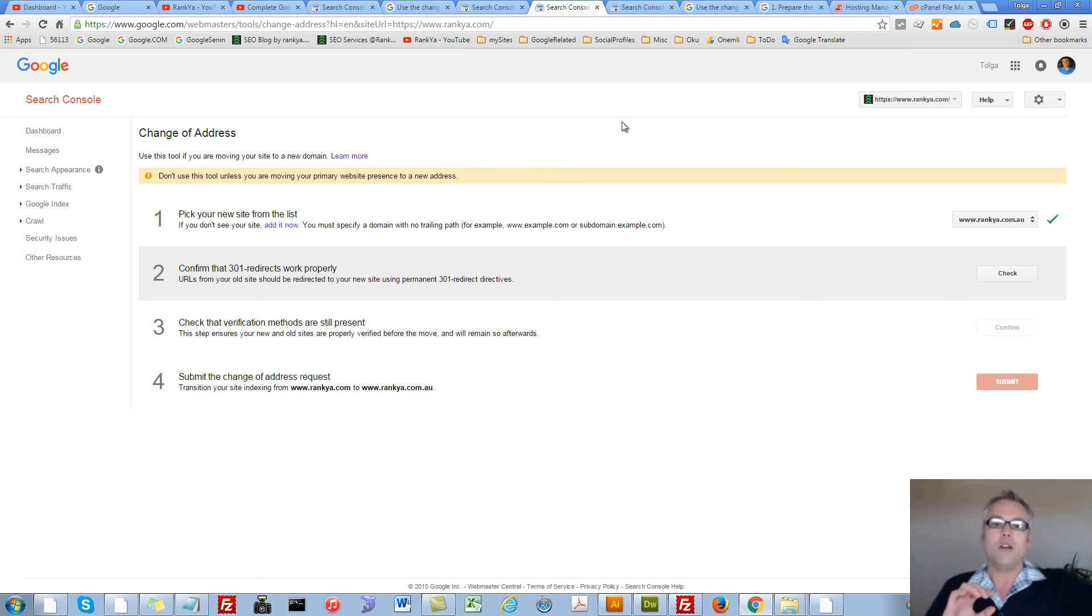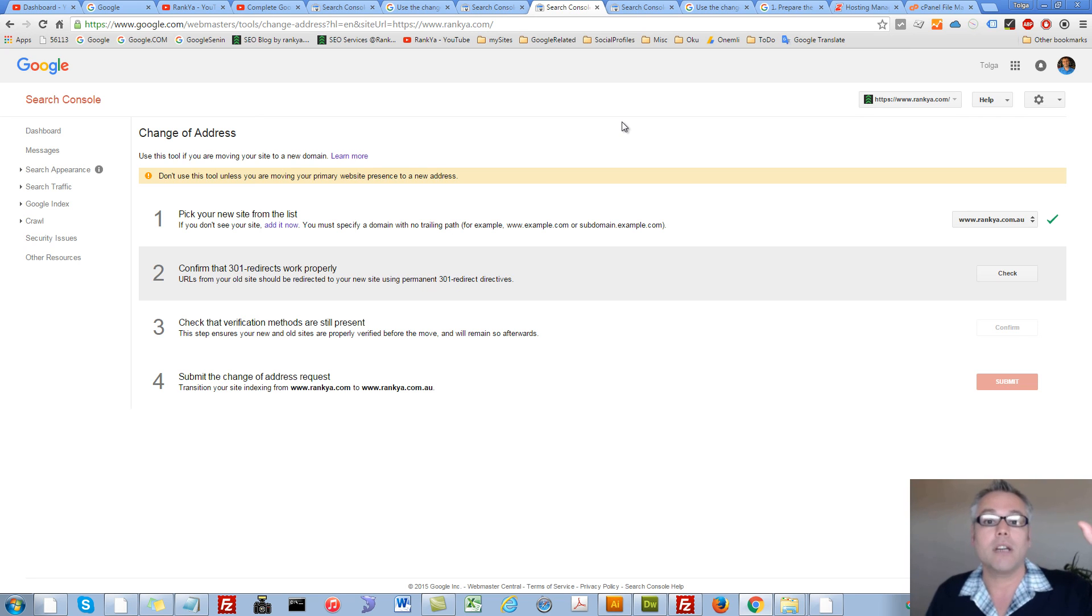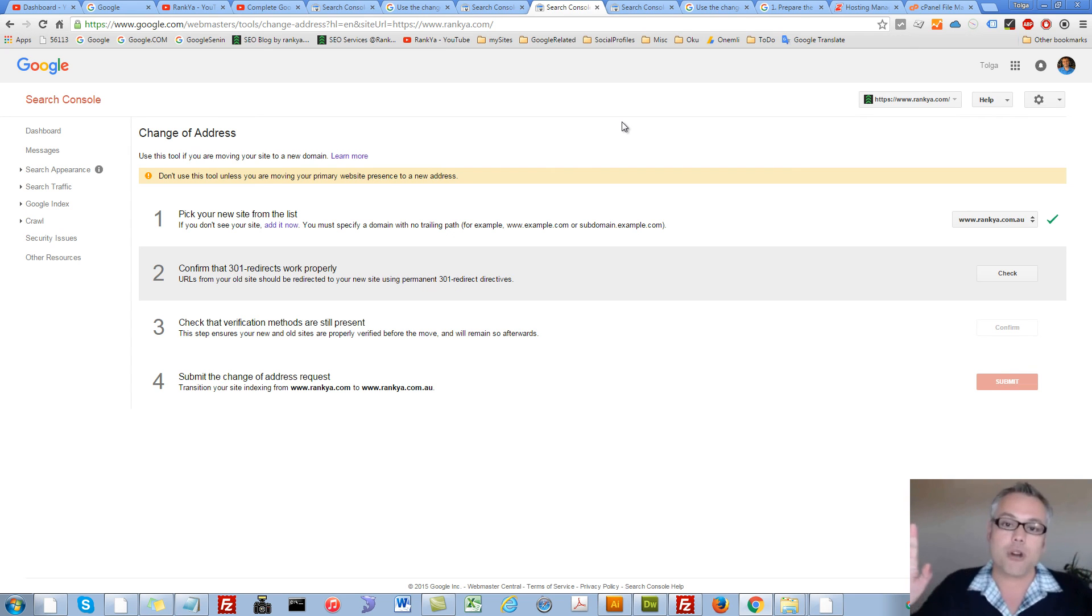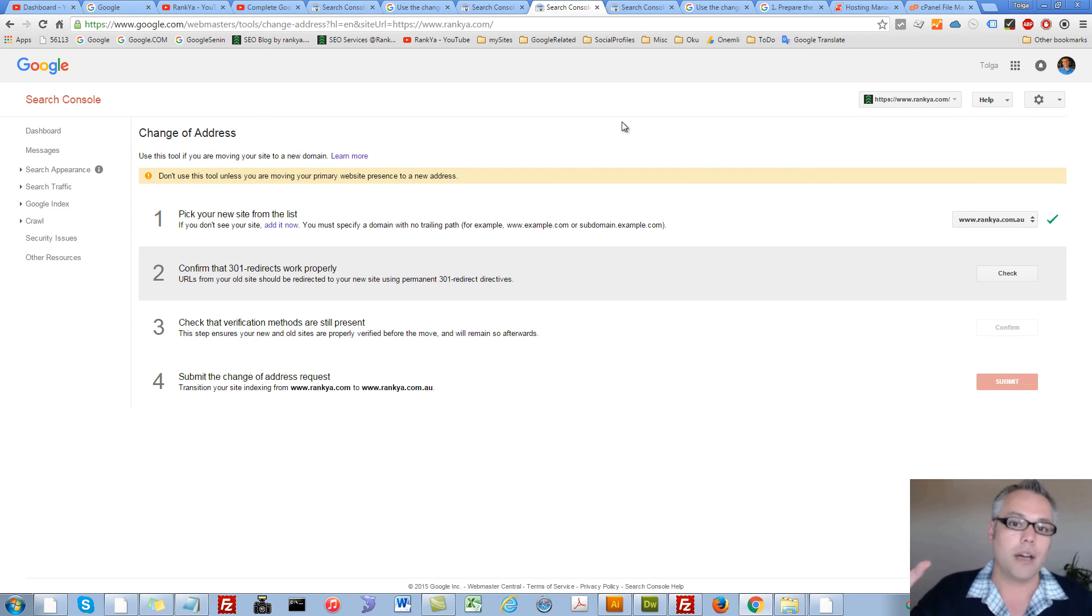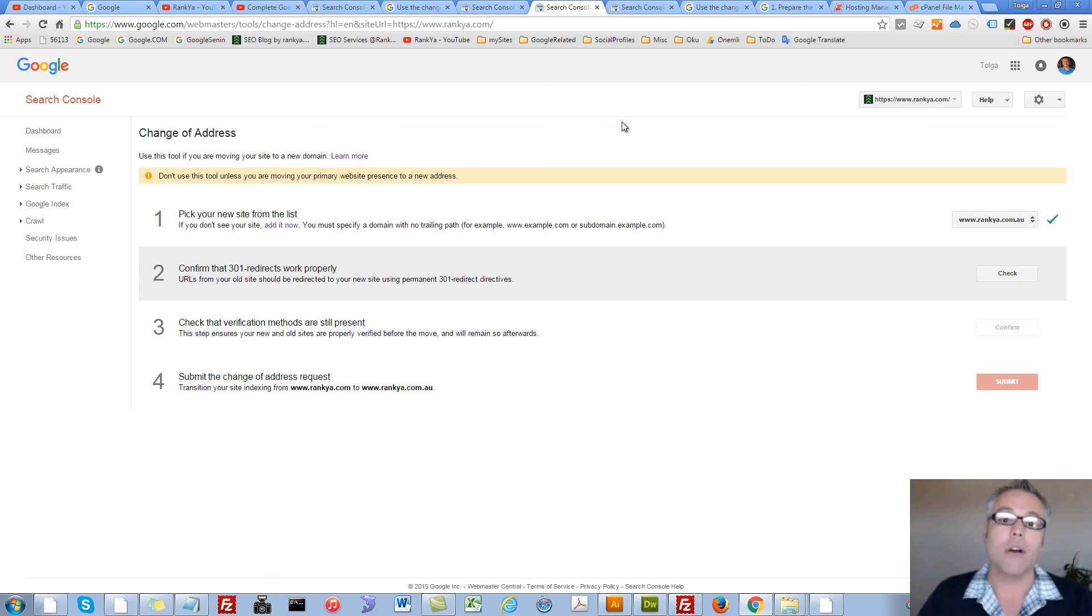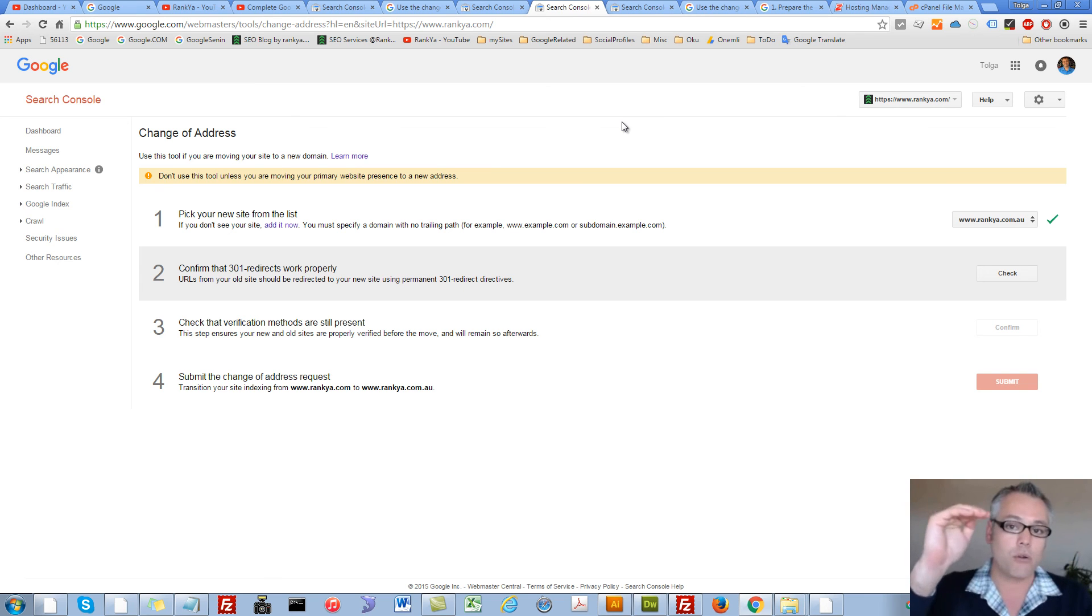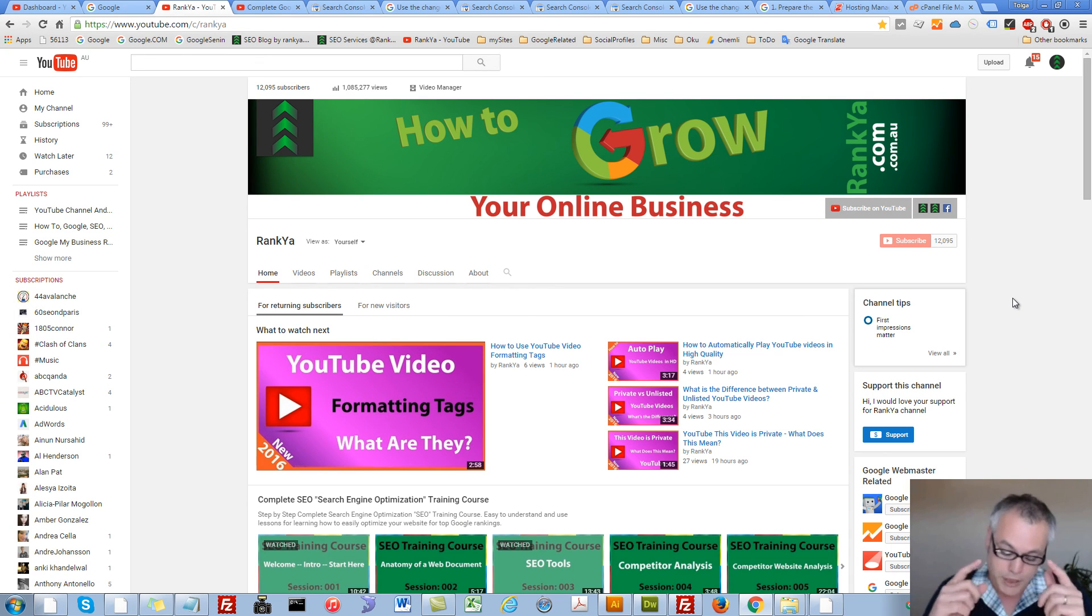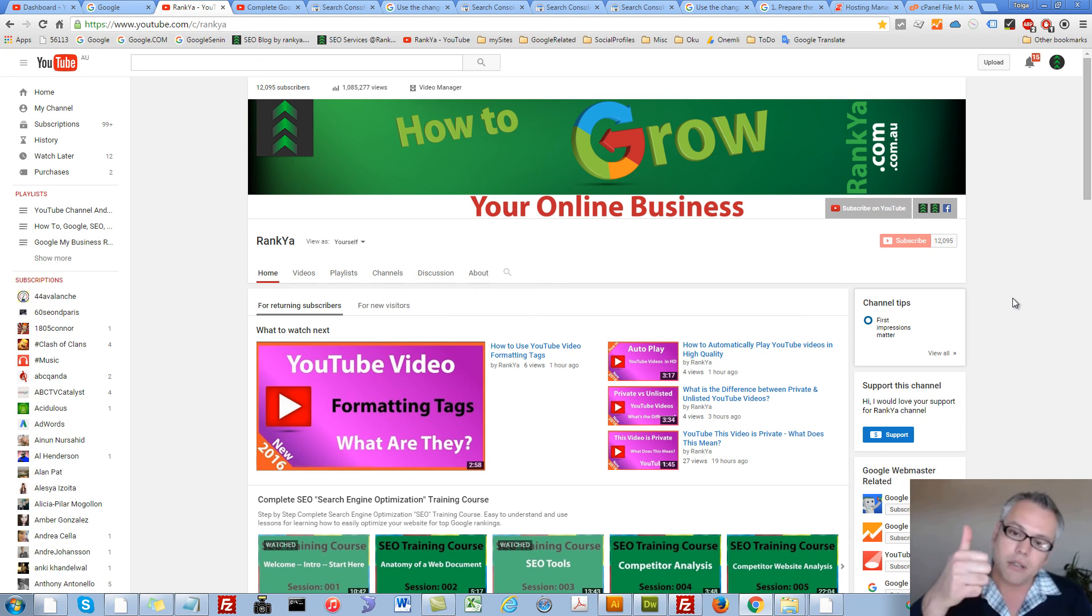Now all the ranking, all the efforts that you've given to your old site can now be transferred into your new site, and now you can continue to grow your online business. I thank you very much for learning with me. If you benefited from this video session, please give me a like and share this video, and I'll talk with you in the next video session.